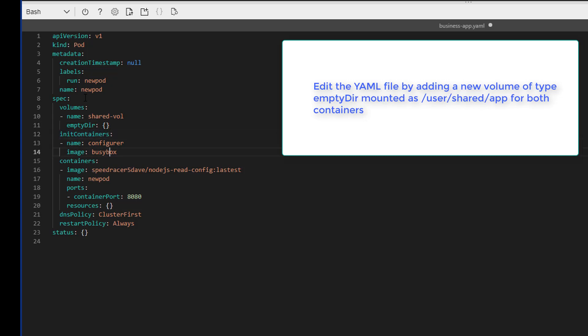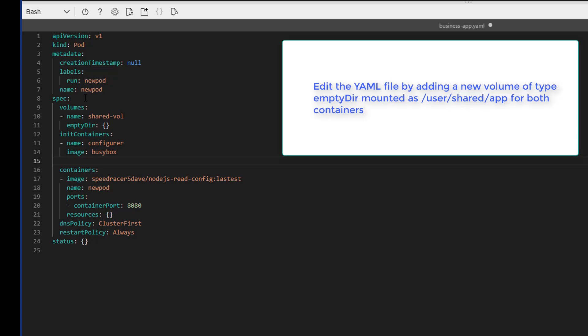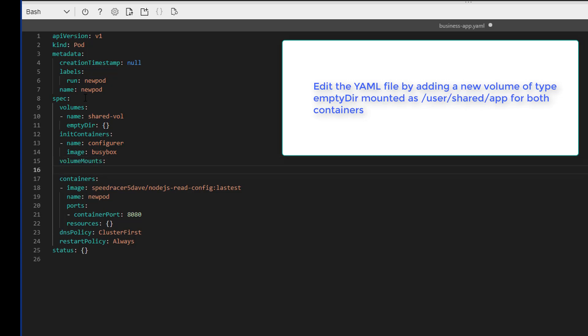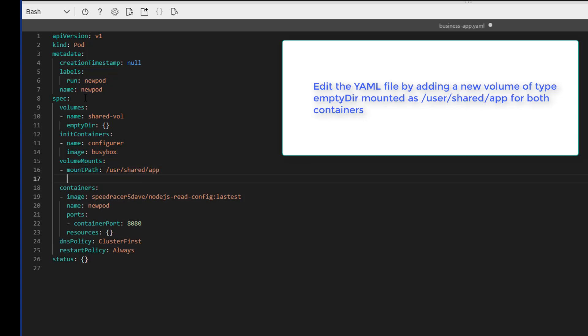Next, we need to mount the volume for both our containers. So volume mounts, M-O-U-N-T-S. Mount path, it's going to be /usr/shared/app. And the name, sharedvol. Excellent.